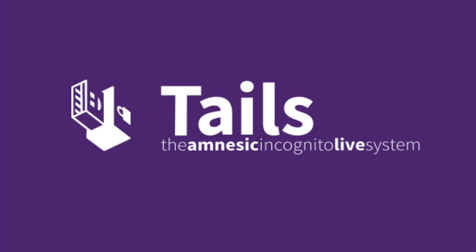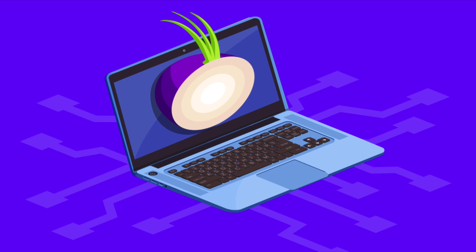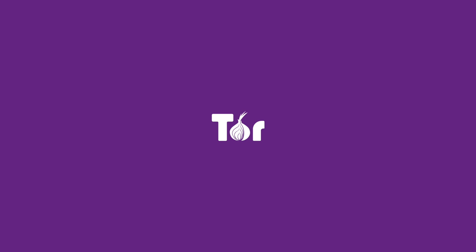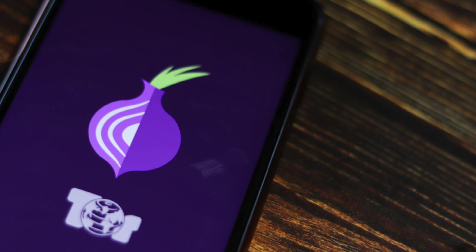In this video, we will be looking at how well Tails OS handles user privacy and makes them anonymous on the internet. So without wasting any time, let's get started.